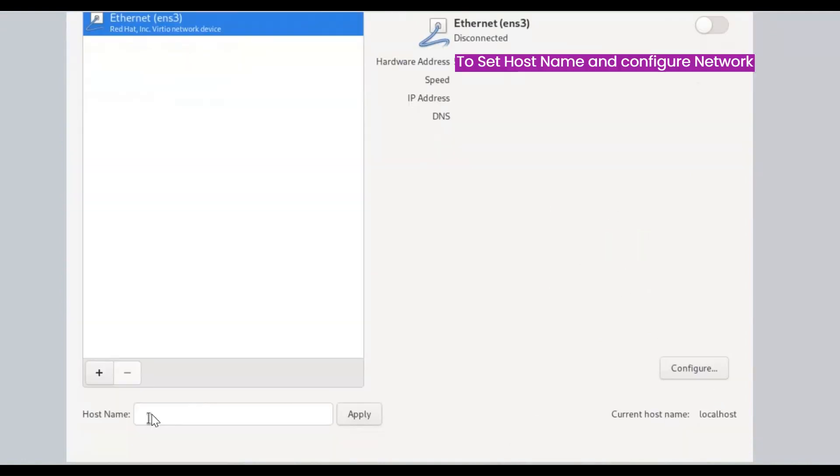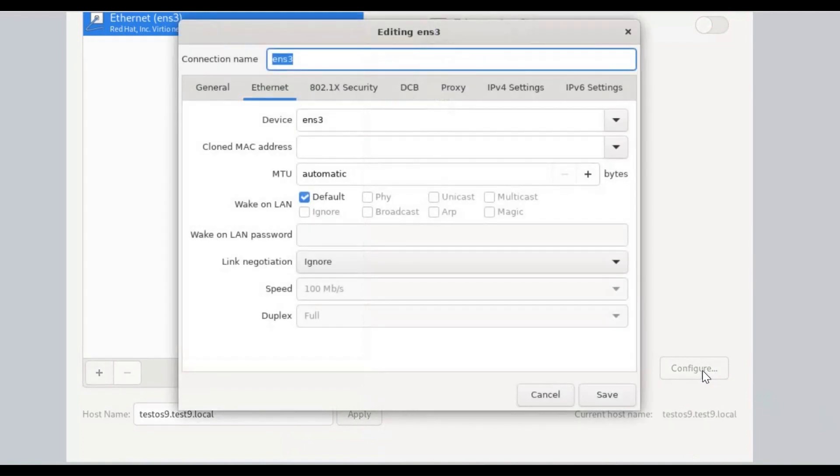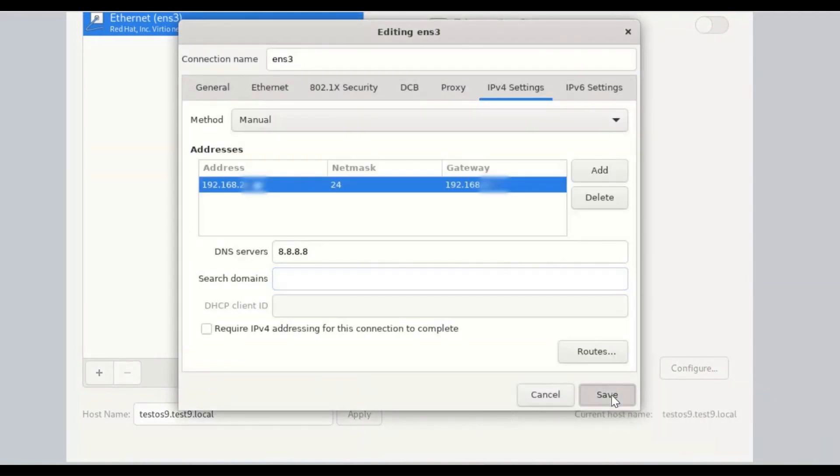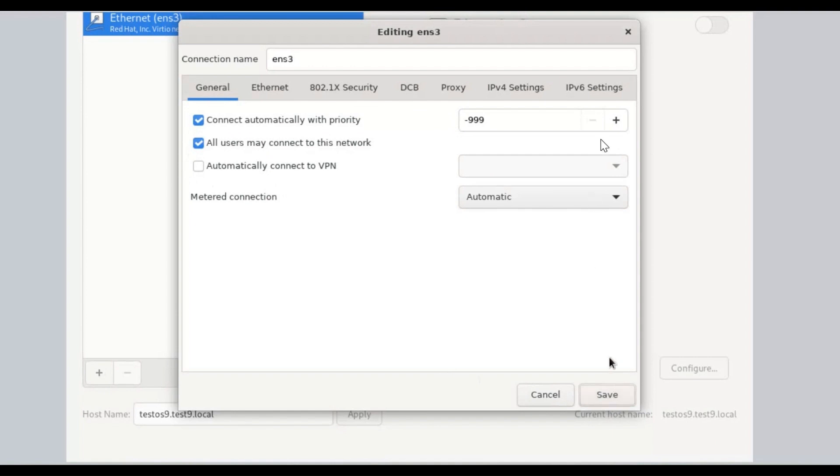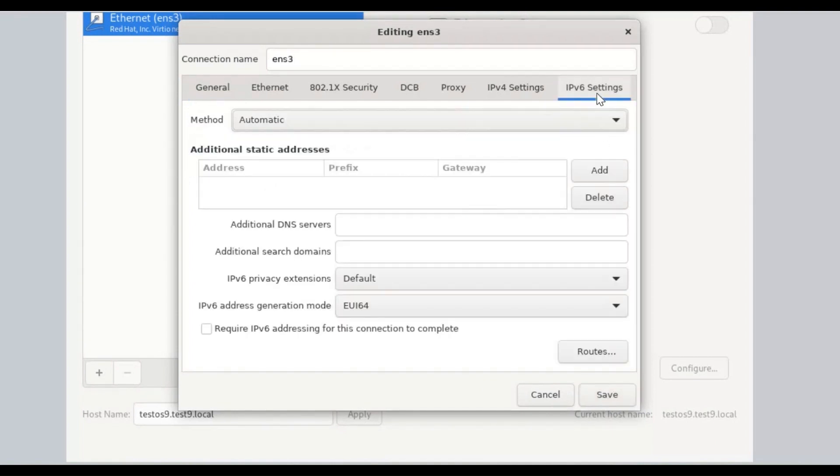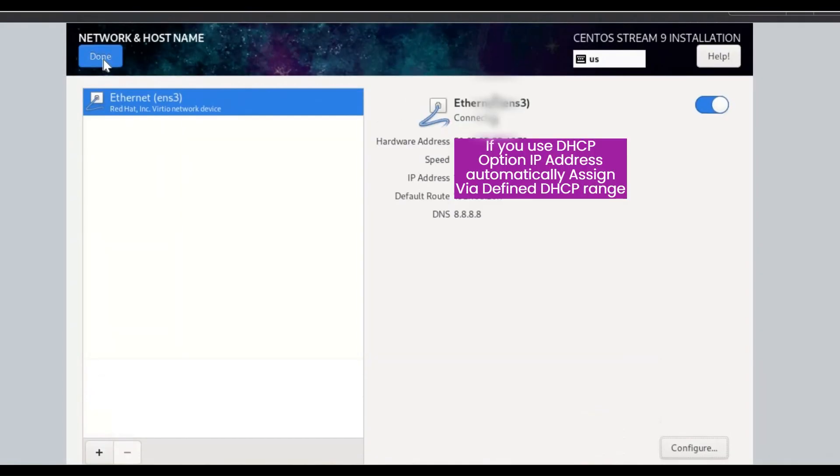To set Host Name and Configure Network, put FQDN Fully Qualified Domain Name of your system. Click on Configure. To edit Network, multiple tabs are shown here. When finished, click on Done button.